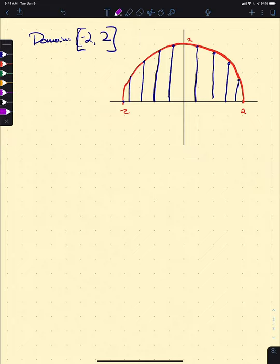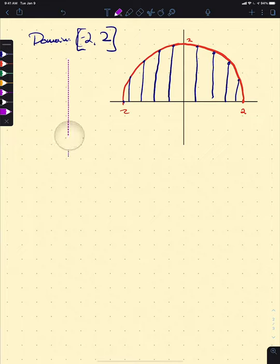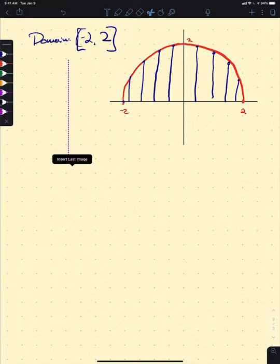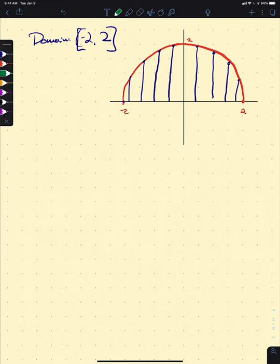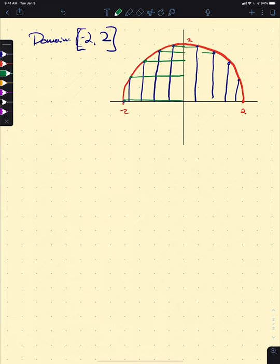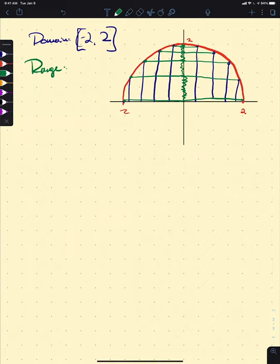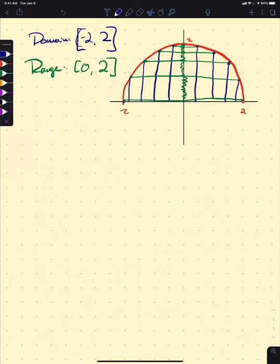Now for the range: we project points from the graph over to the y-axis. We'll hit all points in some cases twice, but my range covers from 0 up to 2. So the range is [0, 2]. We can also write this function explicitly as h(x) = √(4 − x²).